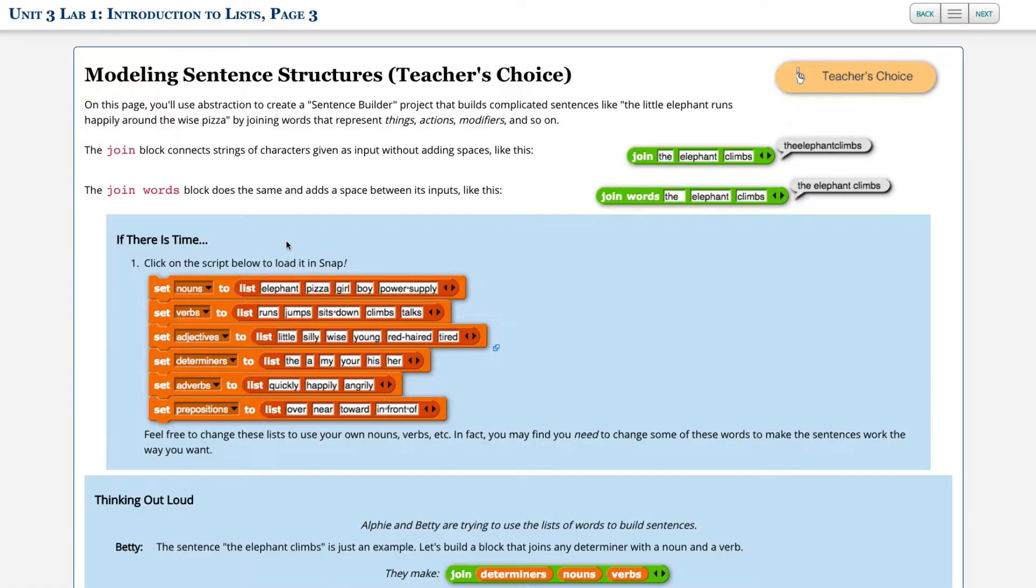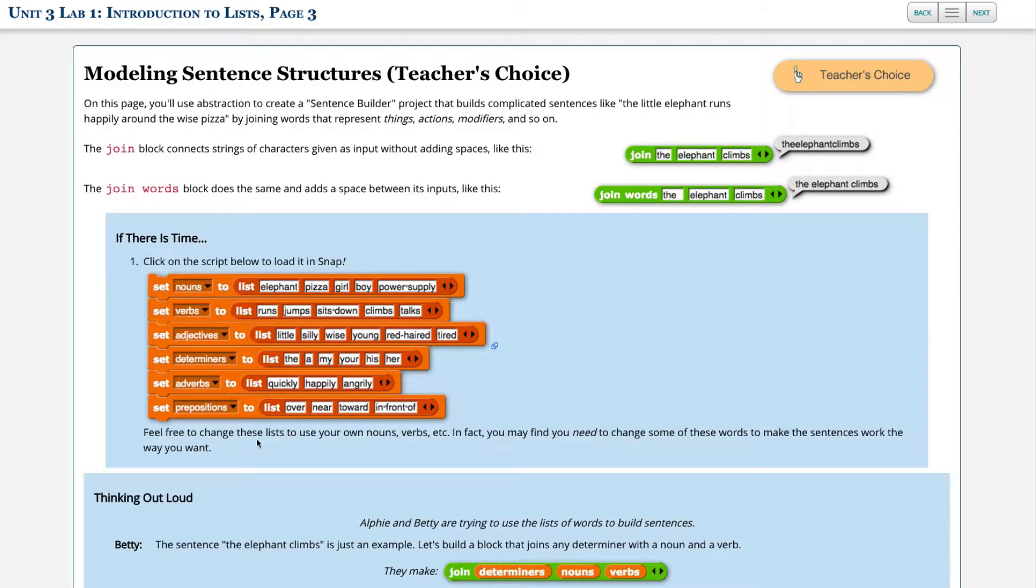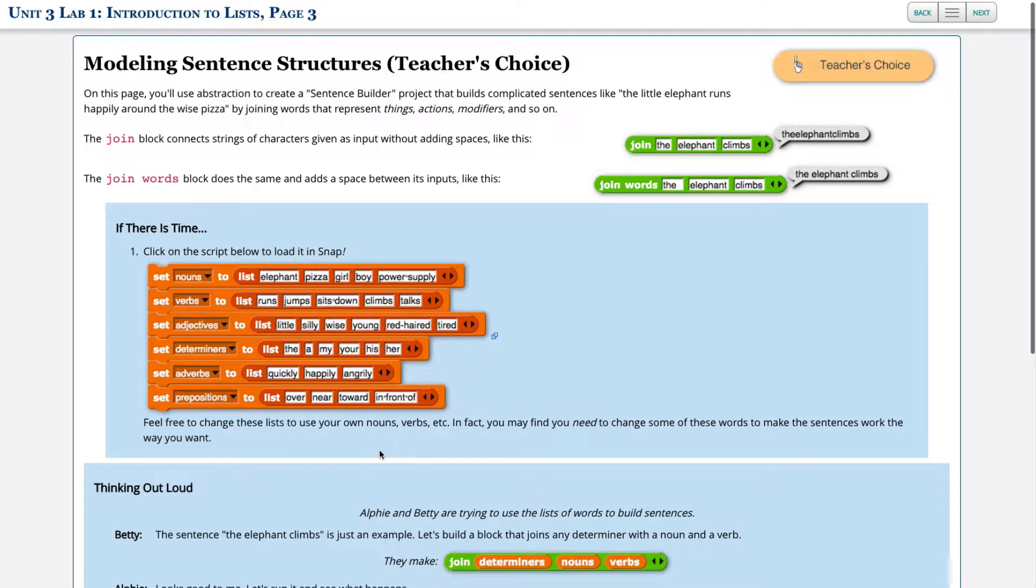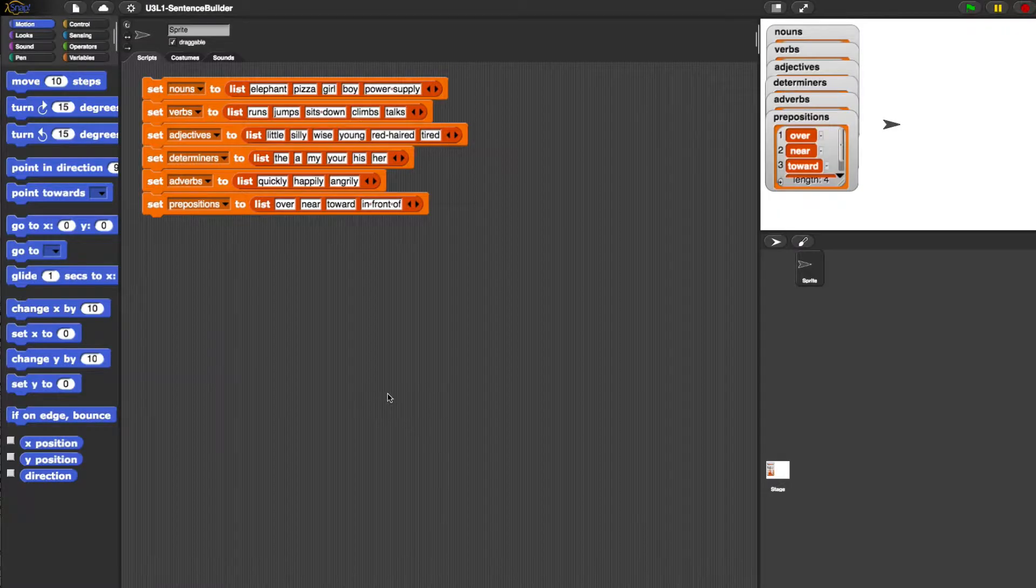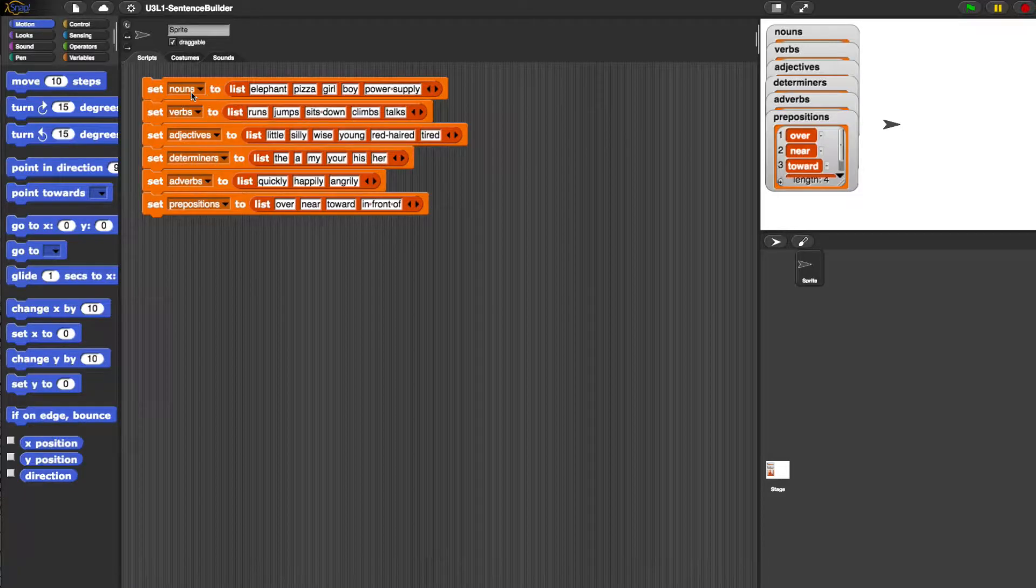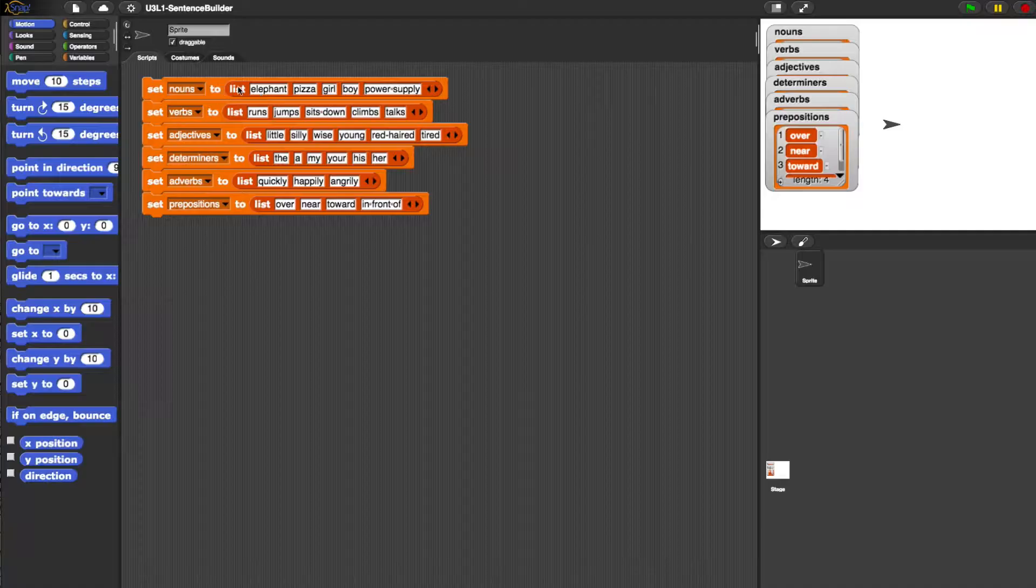If there is time, click on the script below to load it in Snap. It says feel free to change the list to use your own nouns, verbs, etc. In fact you may find you need to change some of the words in the sentences to make it work the way you want. So let's see what we've got.